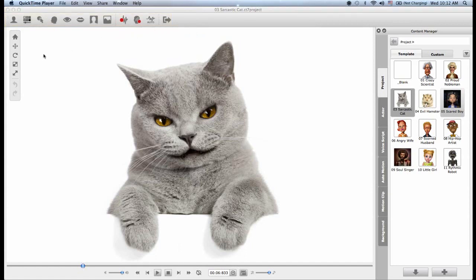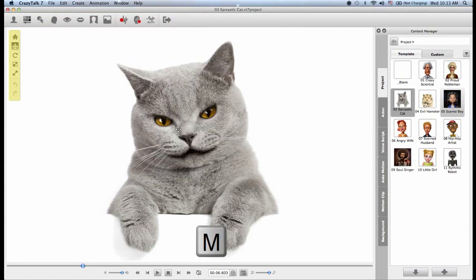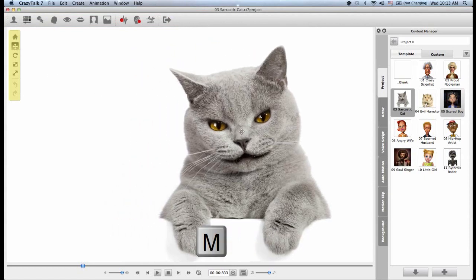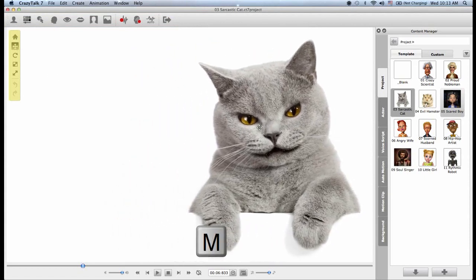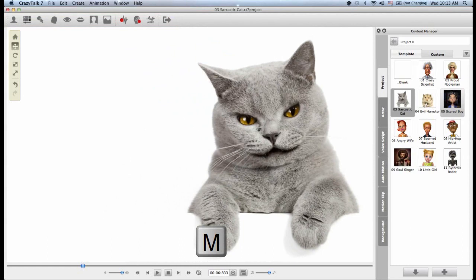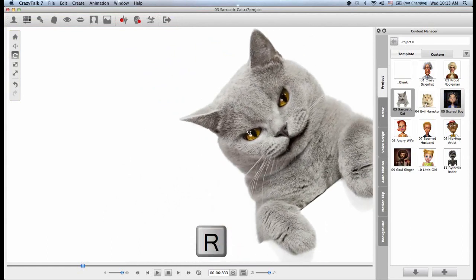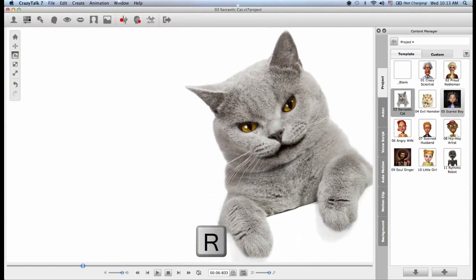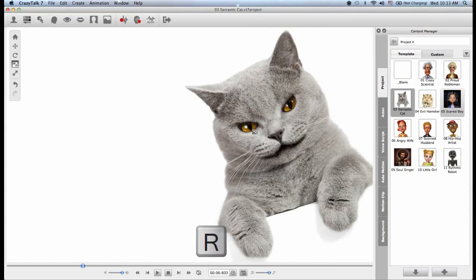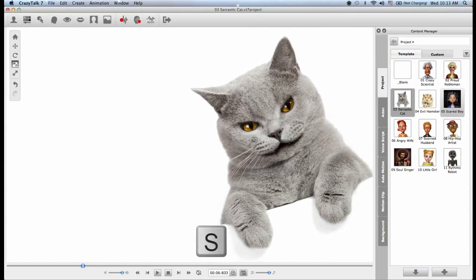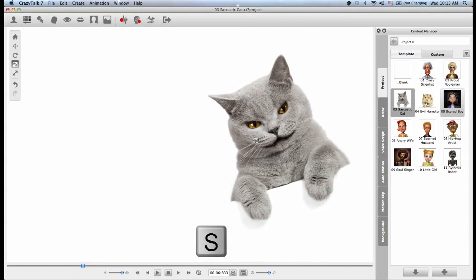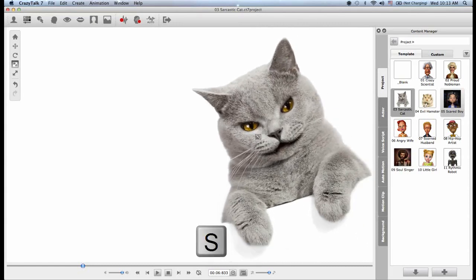Then we have the left side toolbar. Here we have a lot of functions like the move function which I can toggle with the M hotkey to move my actor. I can also toggle the rotate function with the R hotkey or the scale function with the S hotkey. There we go.